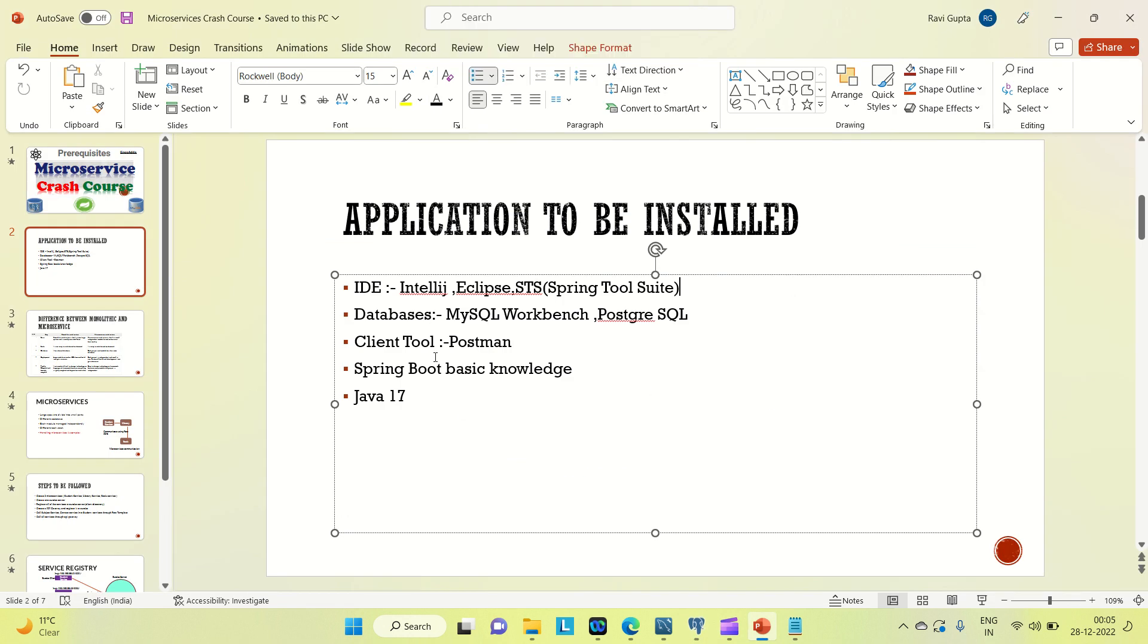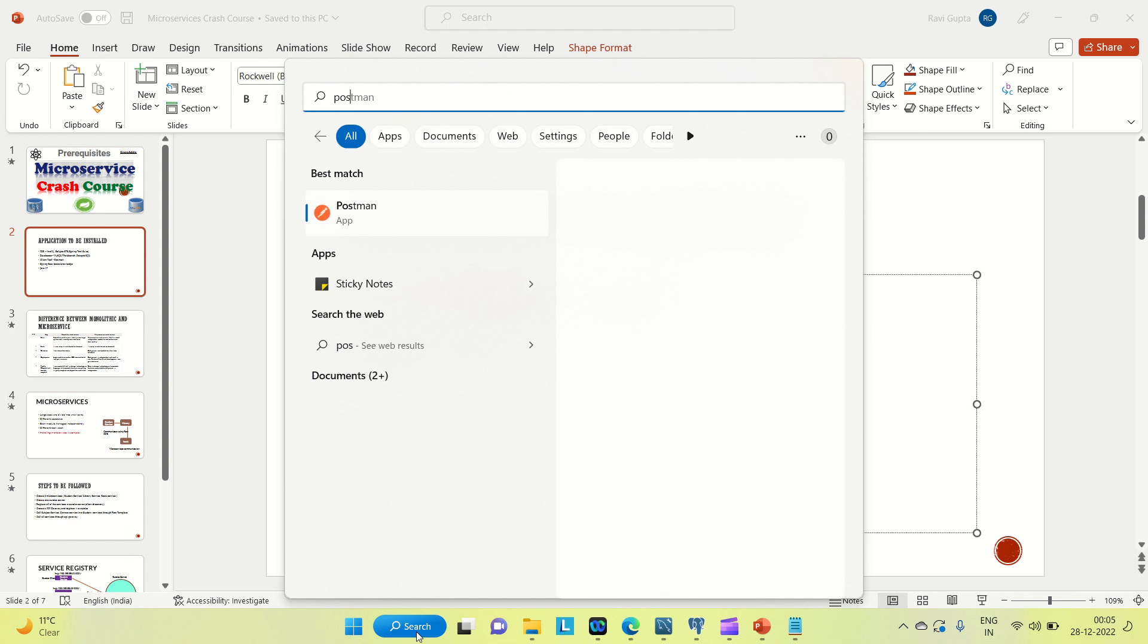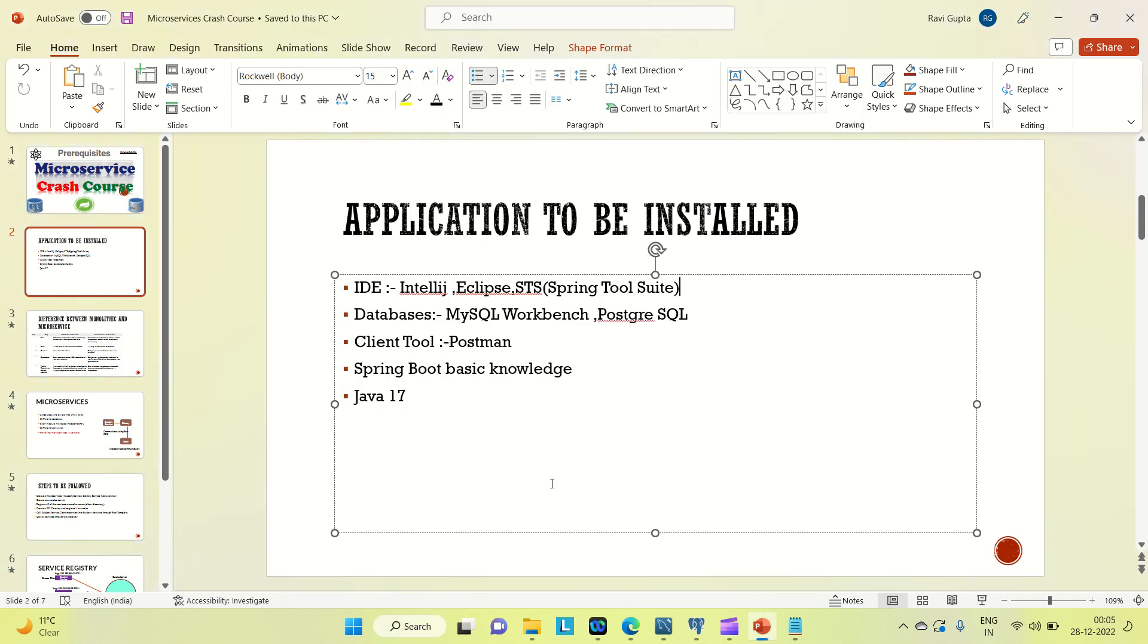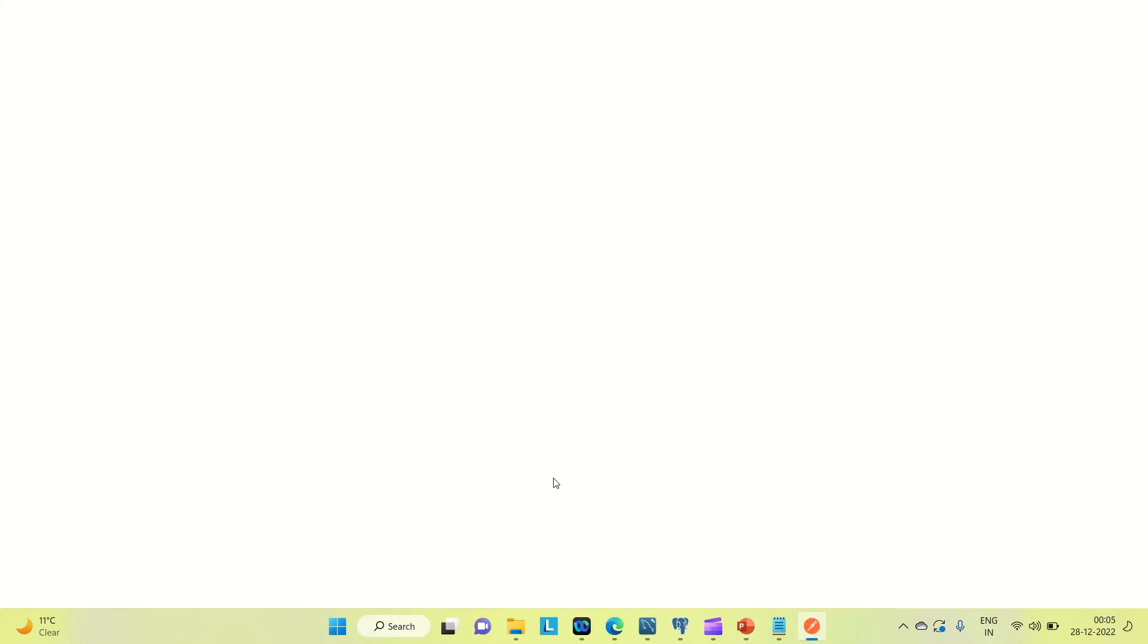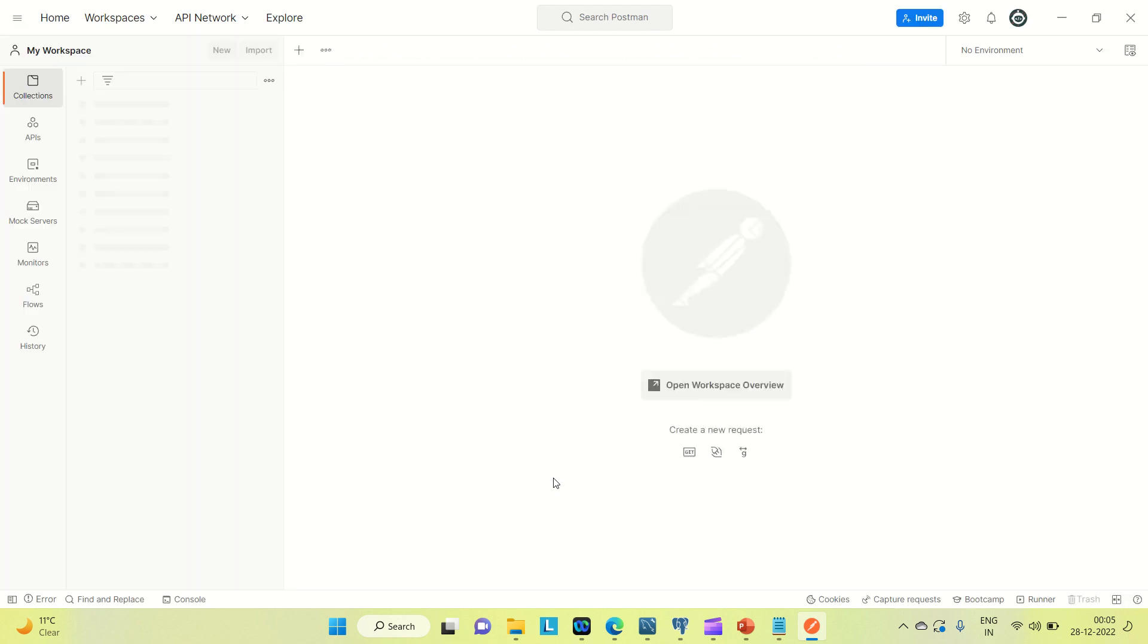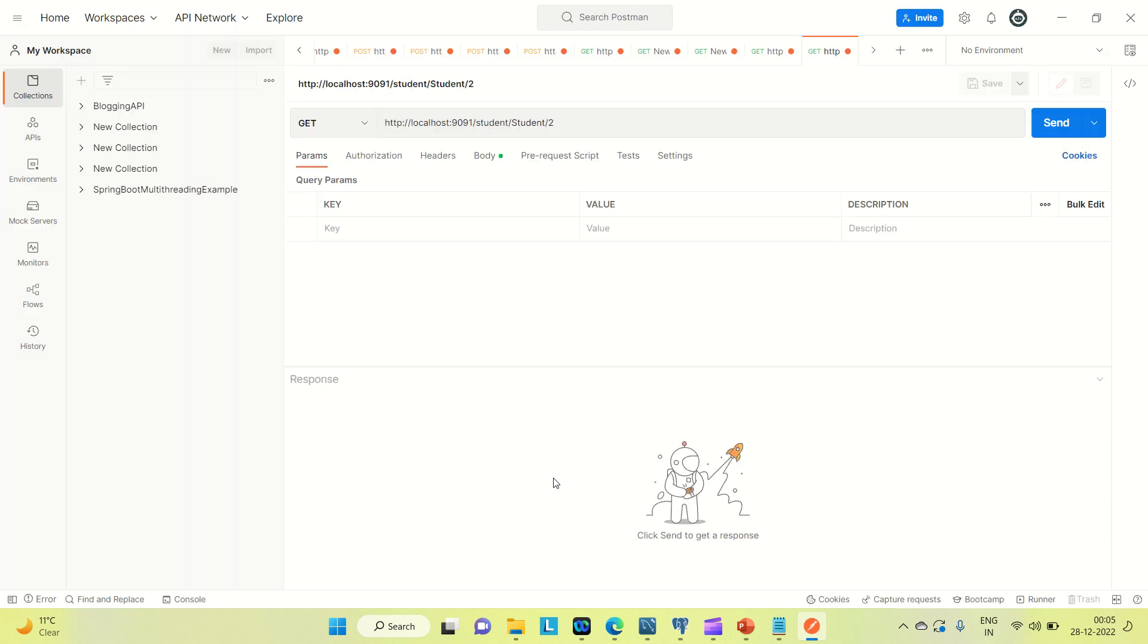Coming to the client tool, I am going to use Postman as the client tool. You can see I have installed this. With the help of Postman we can send the query, send the request to the APIs. If you want to hit some APIs or insert some details, you can use Postman.